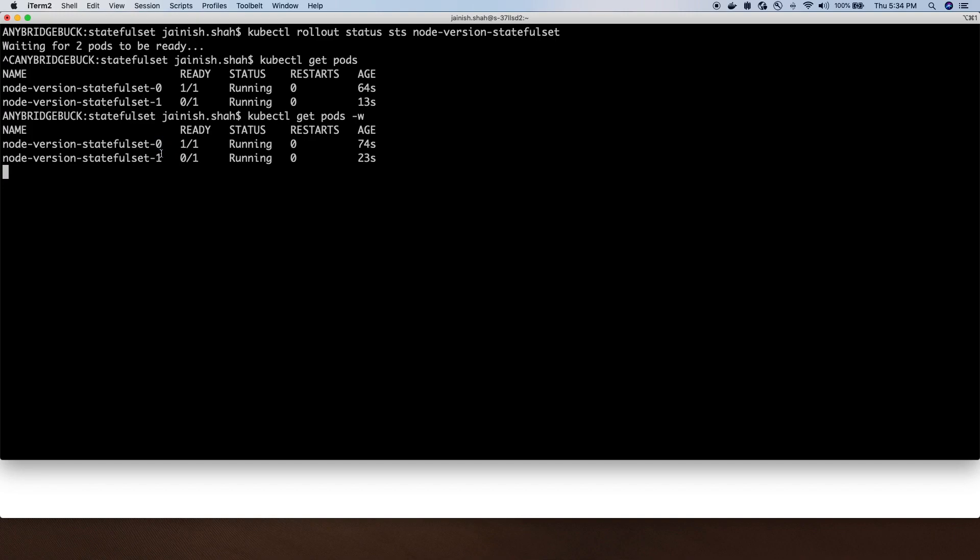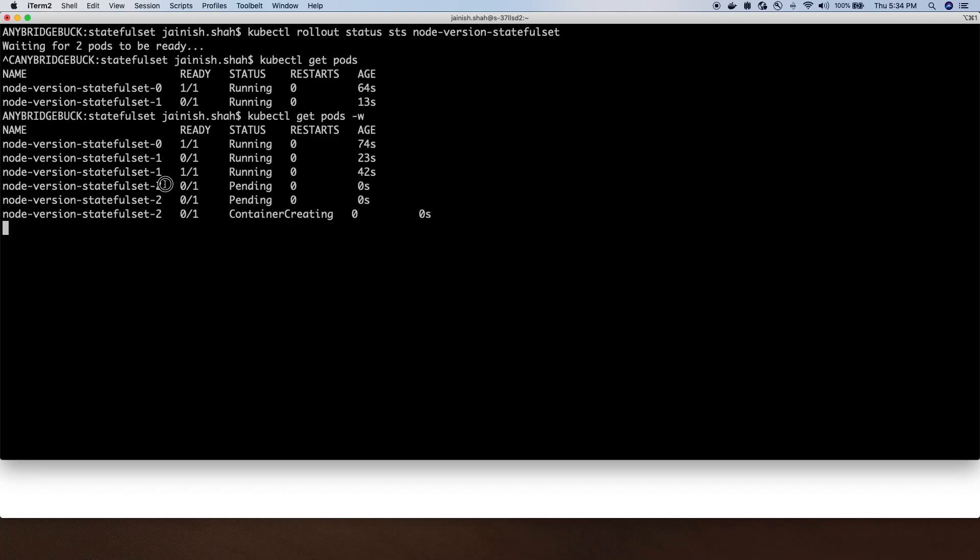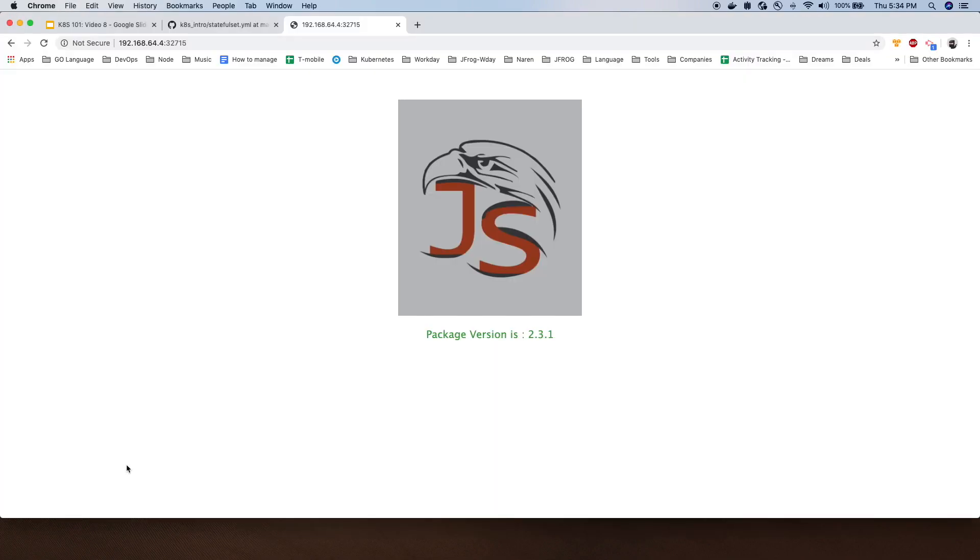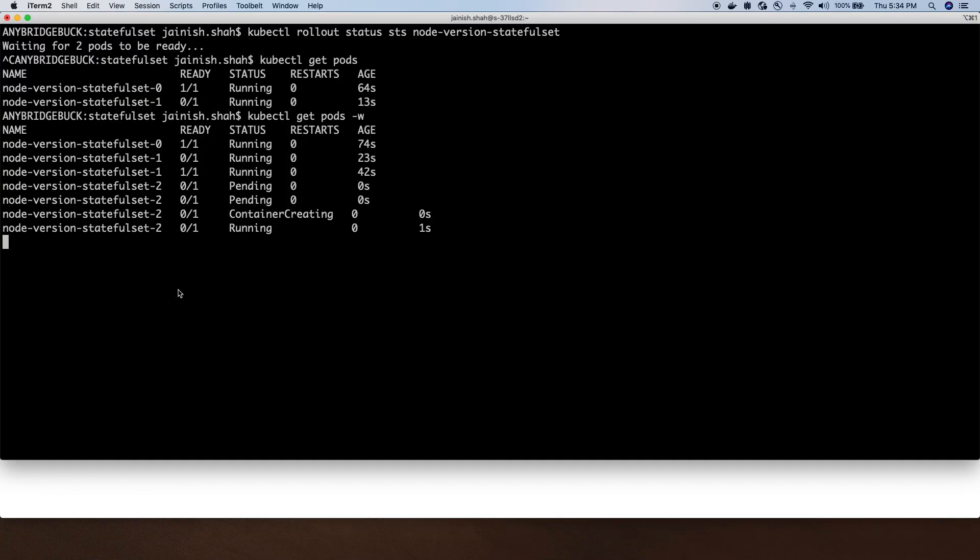The first pod is named as zero, then one. The new one that will come up will be two because our size is three, so the maximum number will be two. If we go and try to access the application, we can see it's running and the version of the image is 2.3.1.